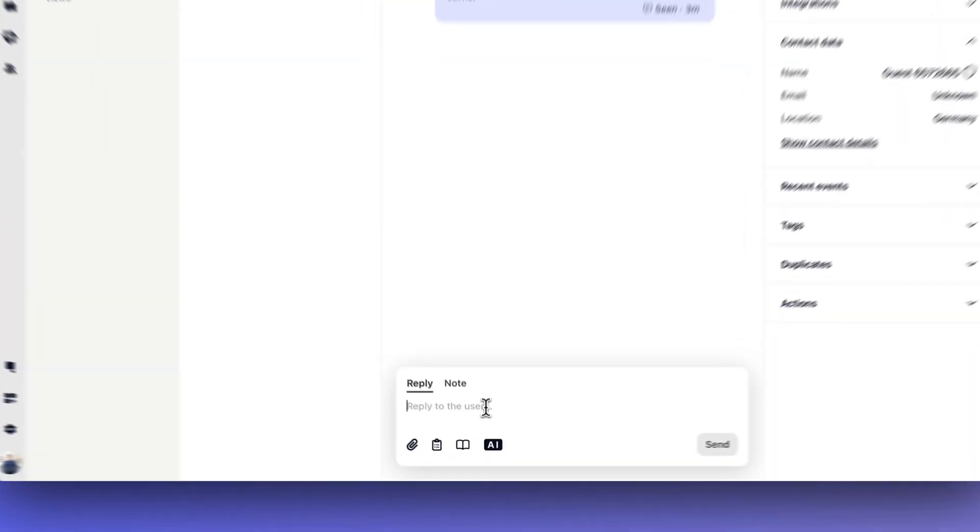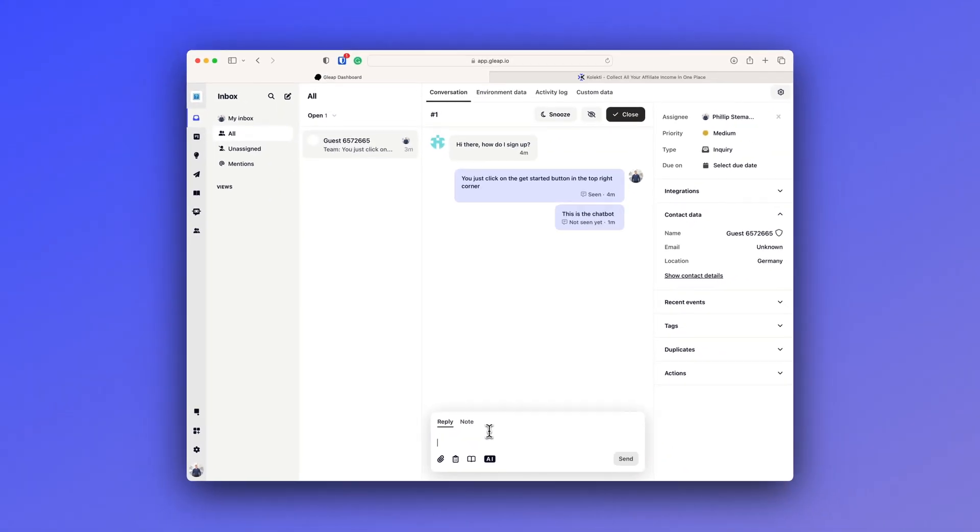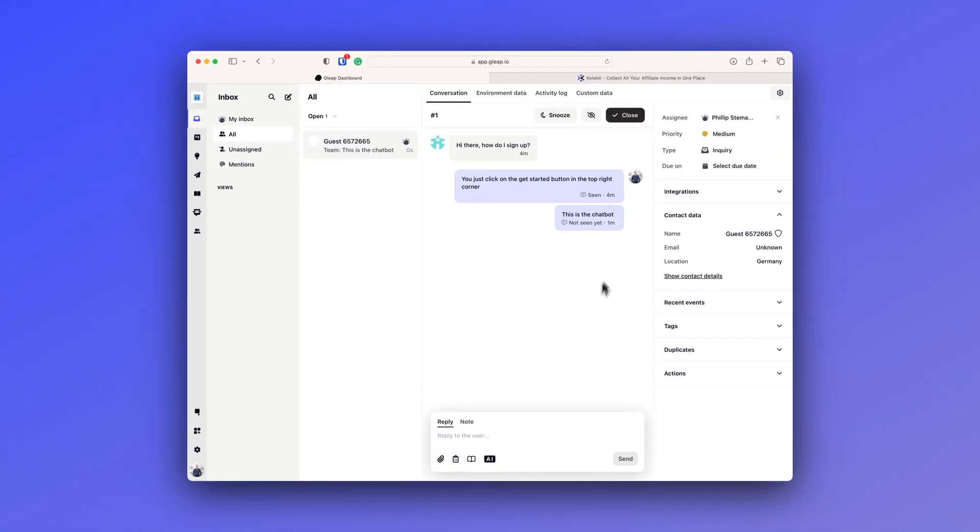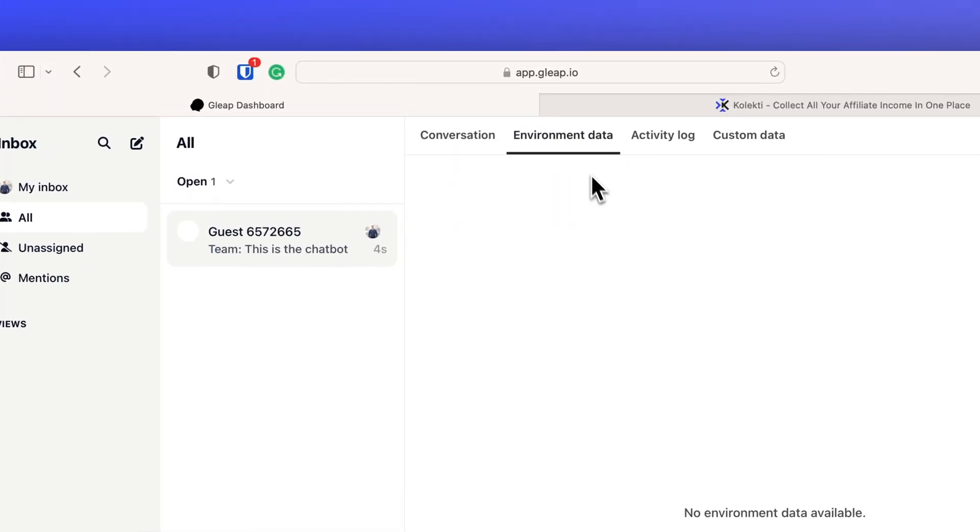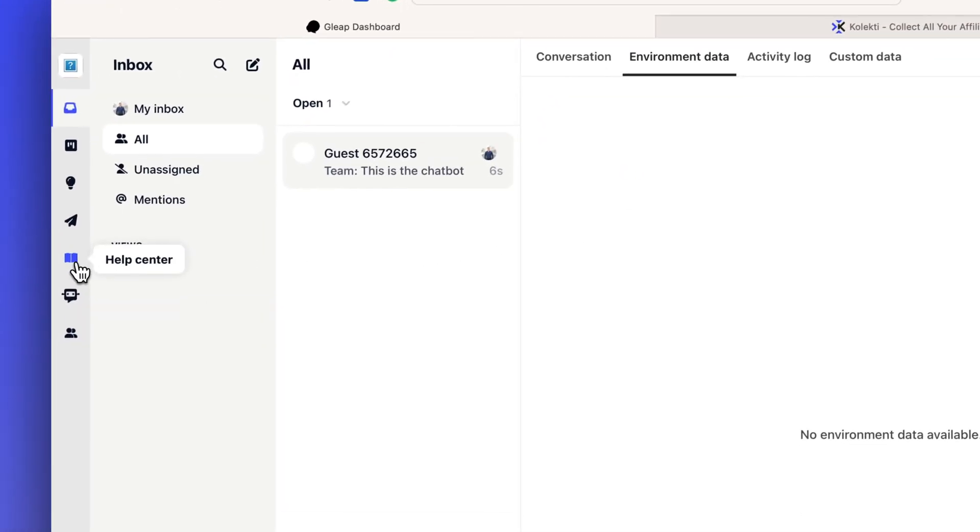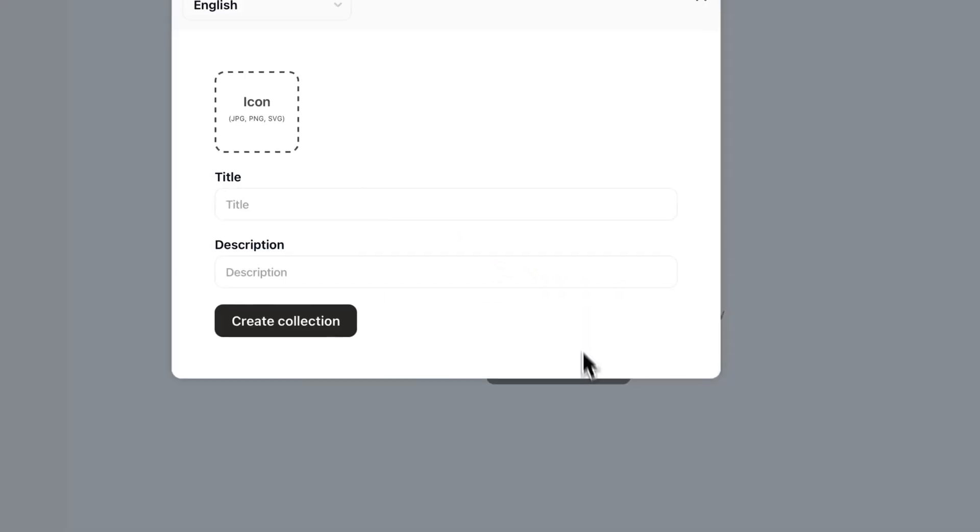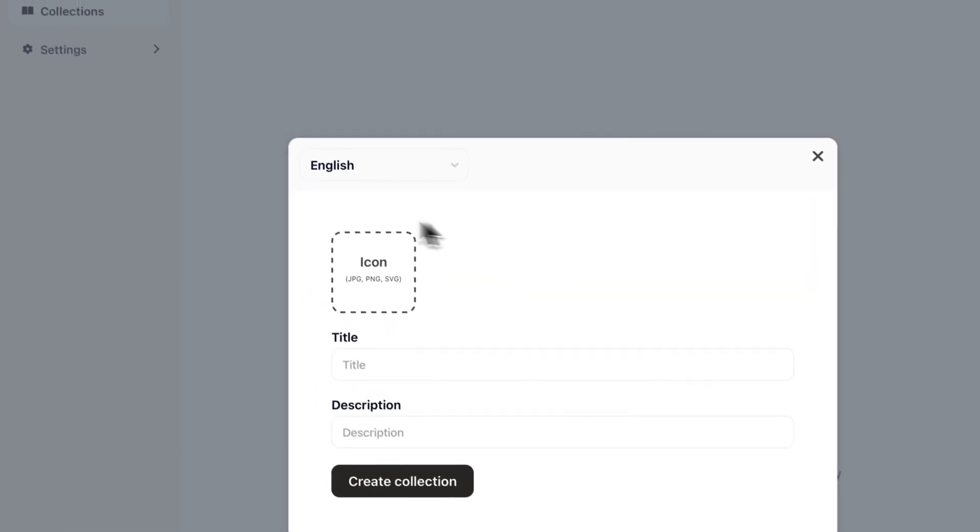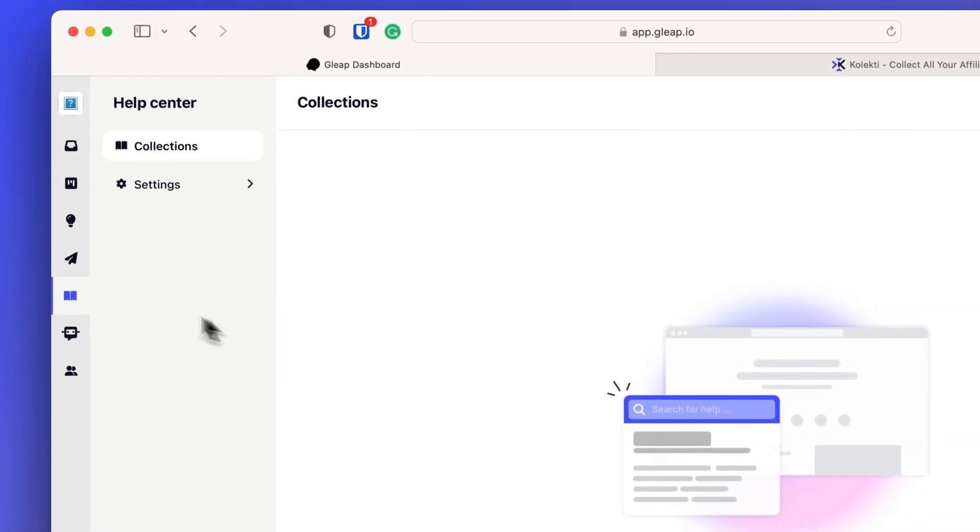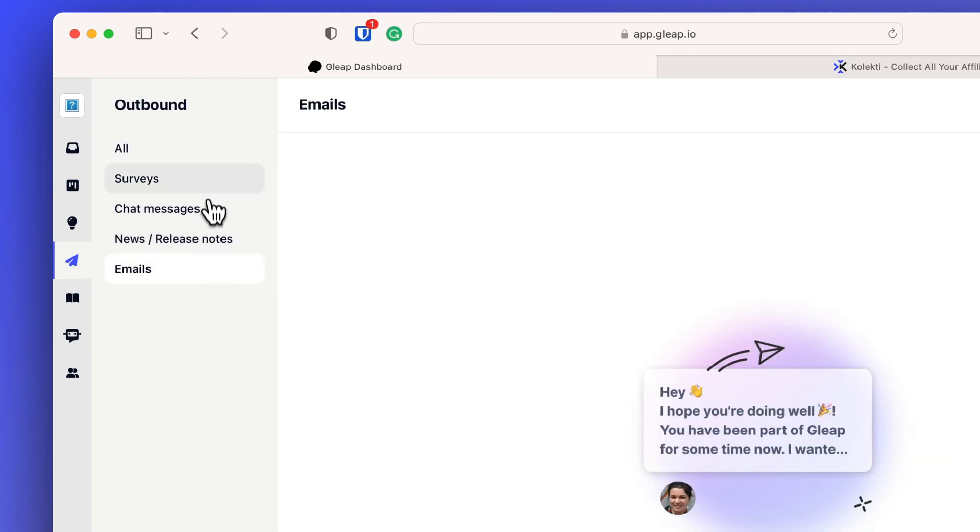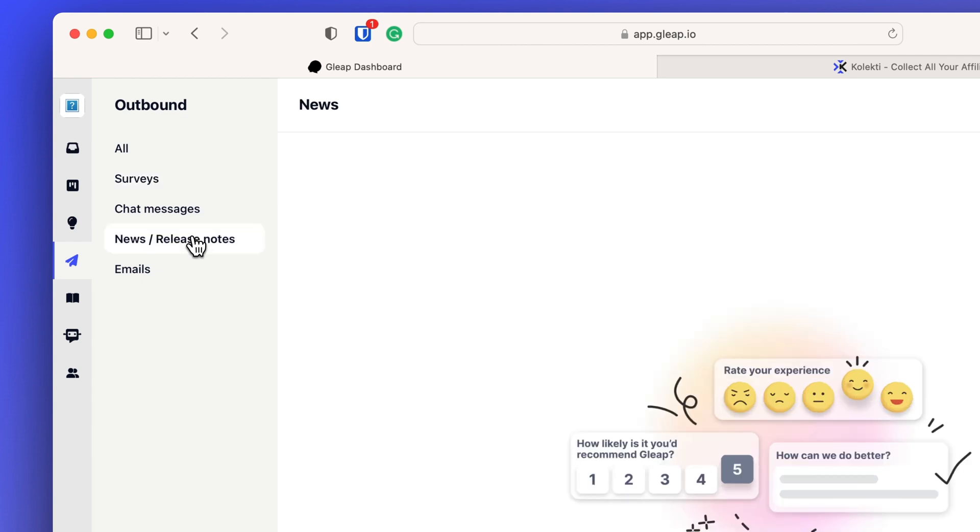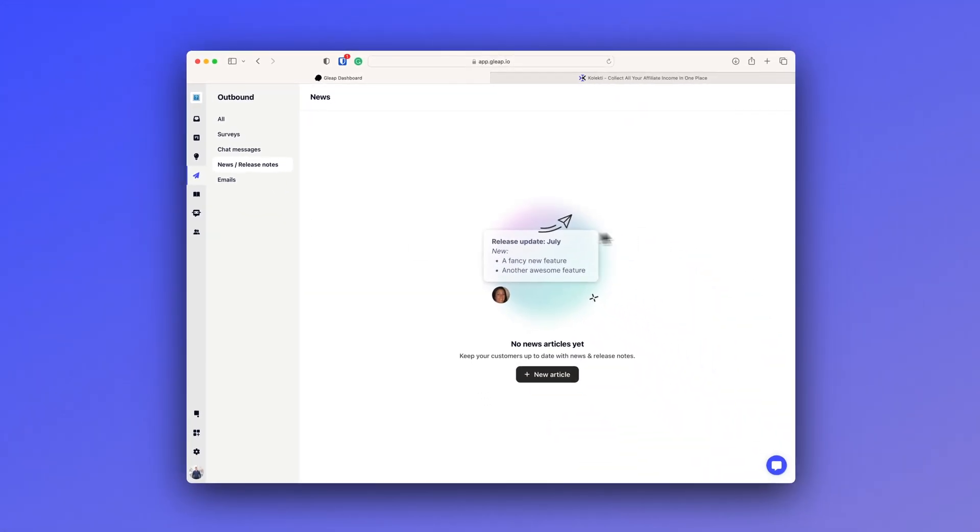Because with Gleap, you get the entire feedback module where you can communicate with your users. Your users can do feature requests. They can communicate with you in the live chat. You can use the surveys to get more feedback. You can send out emails, news and release notes and so much more. So all of these tools mentioned pack into one tool. That is what you get with Gleap and that's why it covers so many areas of running a SaaS tool. And the more data and the more tools you can collect into one tool, the less you have to keep track on and it's also better for your budget in the end.